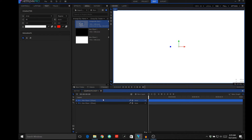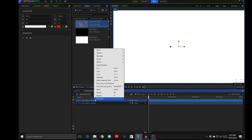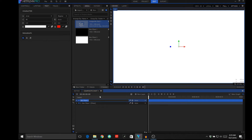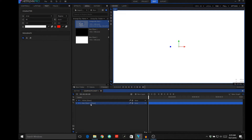We're going to take plane number one and rename it — you can right-click and hit rename — I'm going to call it 'white'. Then plane number two, we're going to hit F2 and rename that one 'black'.